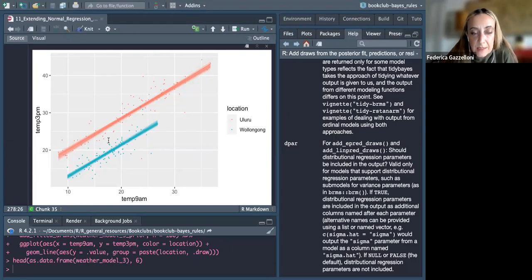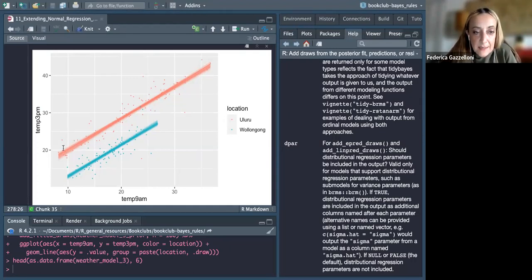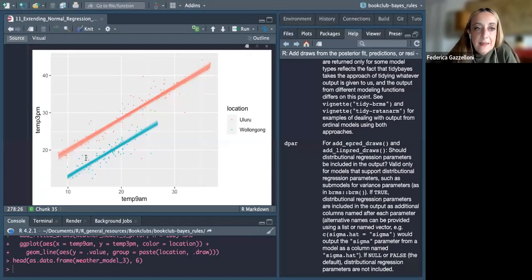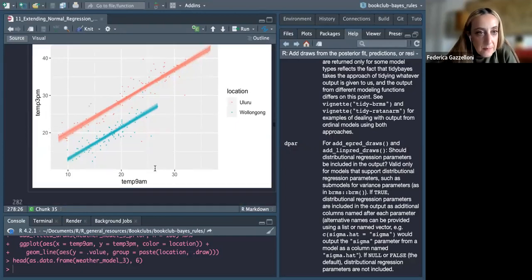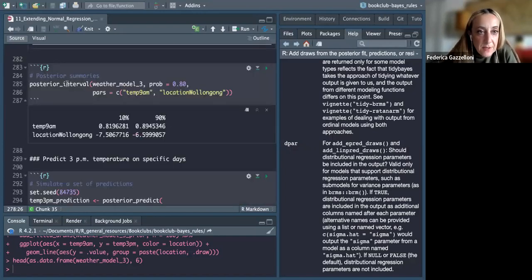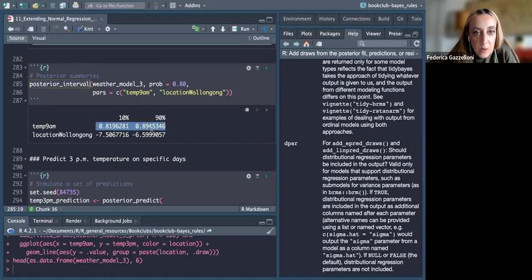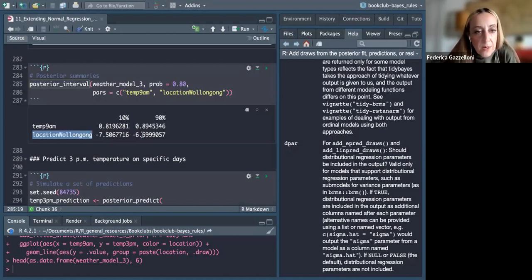In general, they follow this trend. We expect temperature to be higher in the afternoon if it was higher in the morning. Looking at the posterior intervals, they are always positive for temperature at 9 AM and always negative for Wollongong — confirming that temperature is consistently lower there.